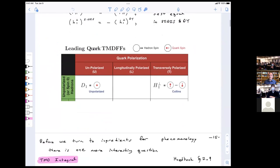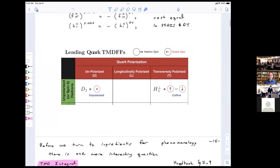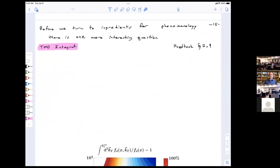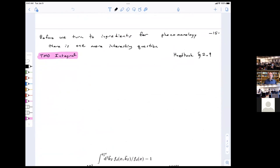For fragmentation functions, we're only talking about these two: the unpolarized and the Collins — these two entries — and again they have flavor dependence in general. Before I get going on phenomenology, which is the main goal of today's lecture, I want to talk about one interesting thing related to section 2.9 of the handbook. It addresses the following fundamental question about the TMD PDF as a probability of finding a quark with a certain momentum inside the proton: if that were absolutely correct, you'd expect that integrating over the transverse momentum of the TMD PDF would give the longitudinal PDF.